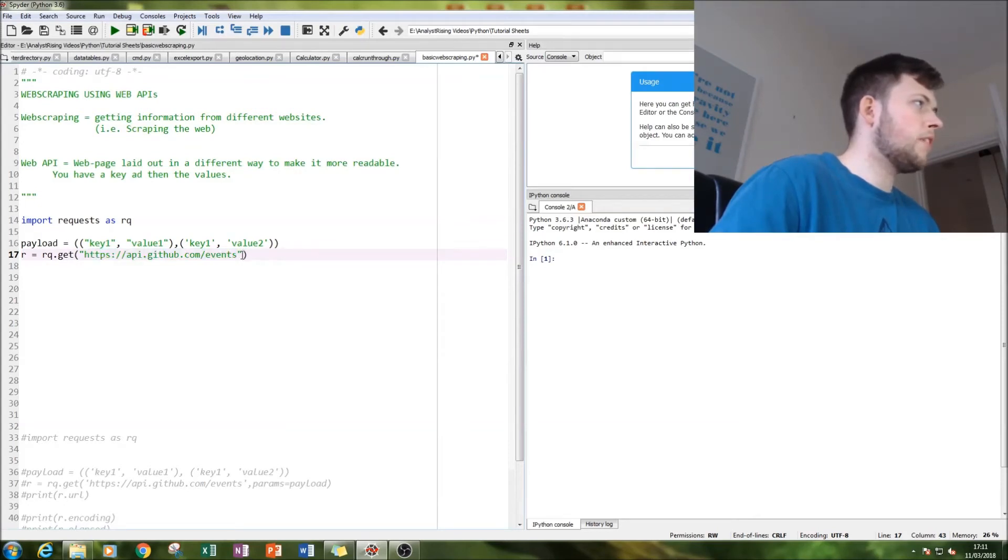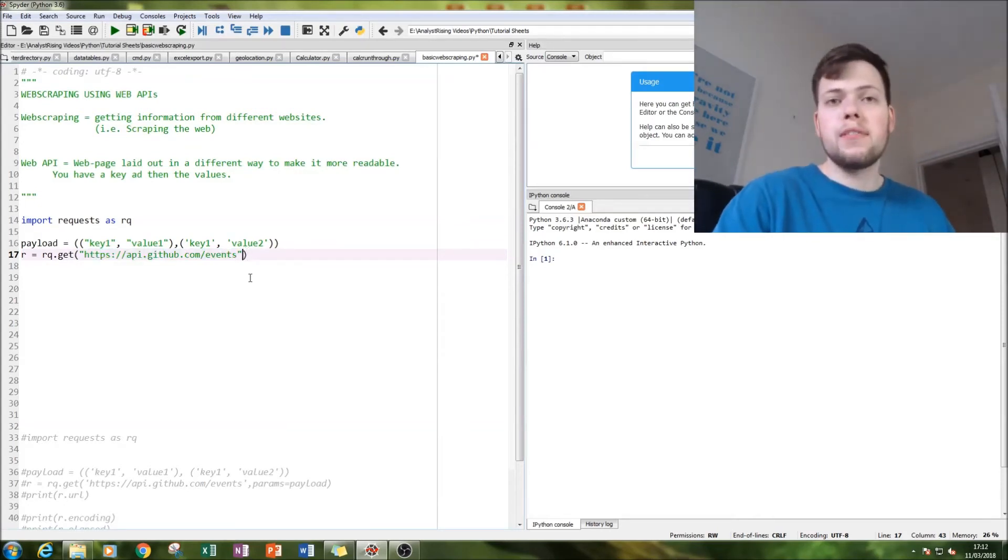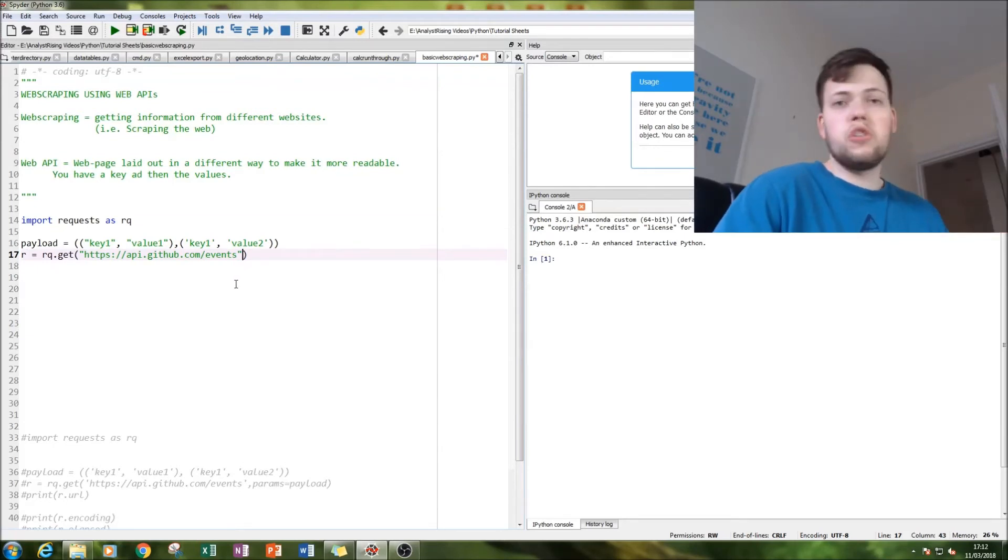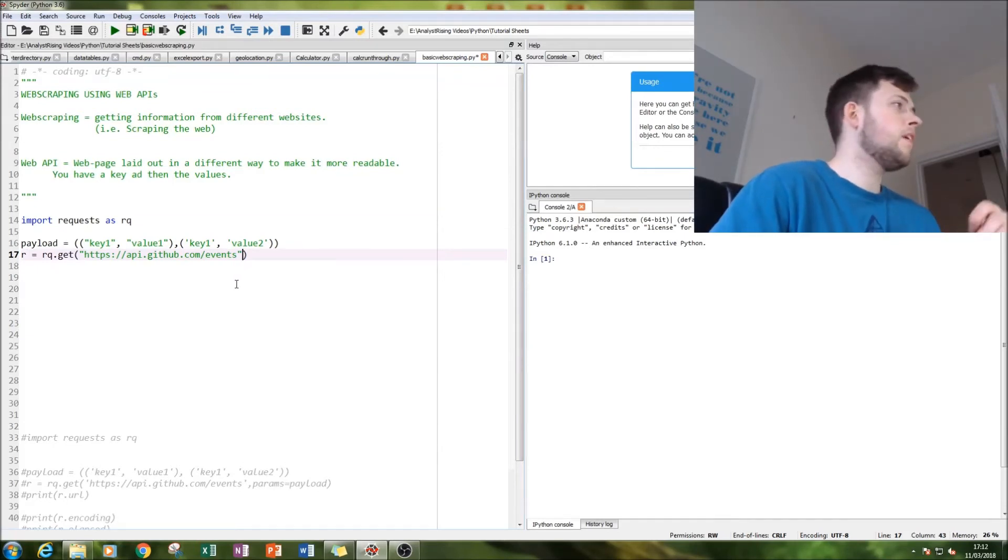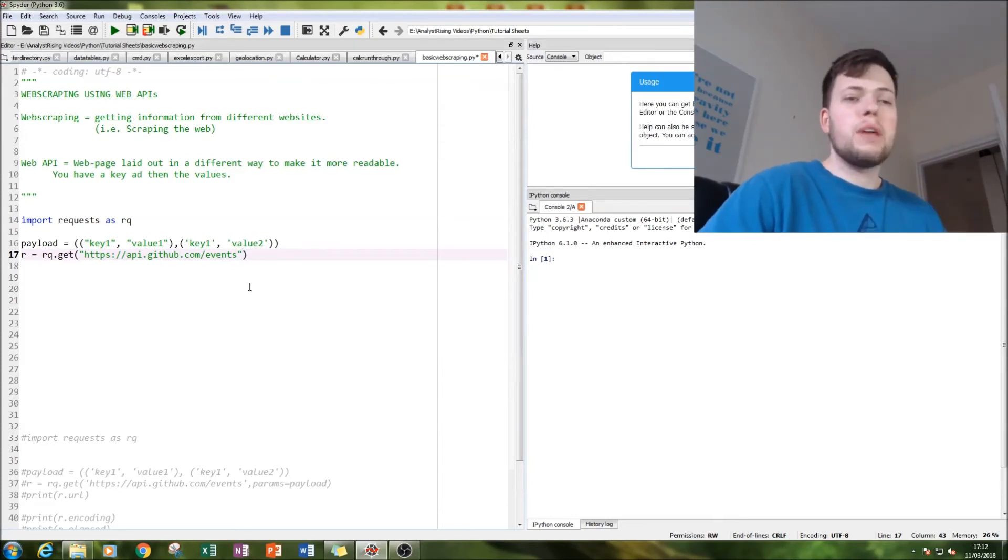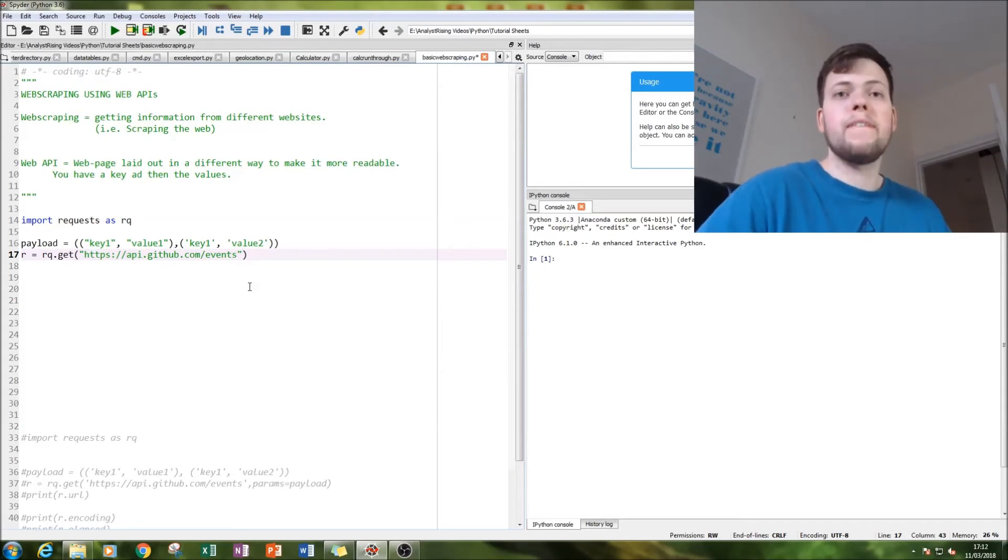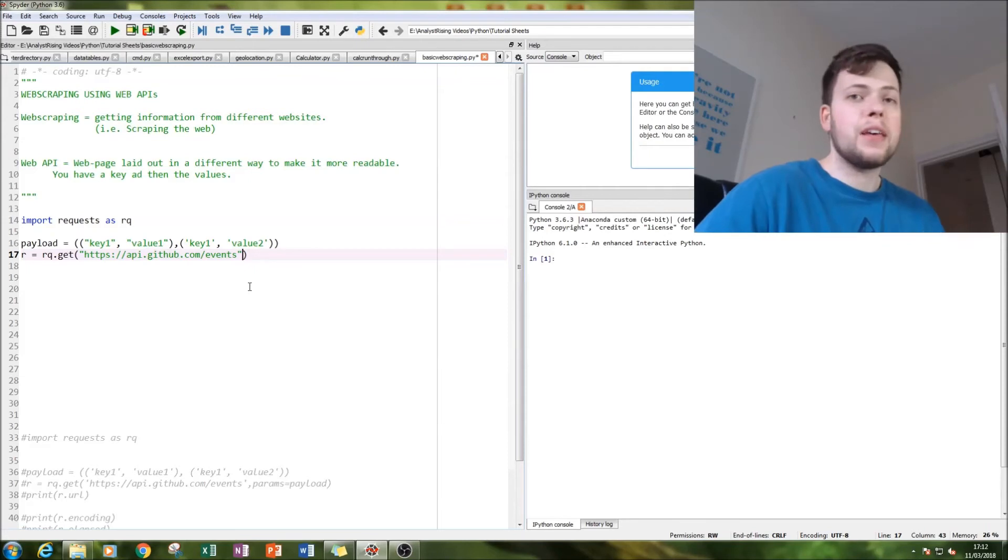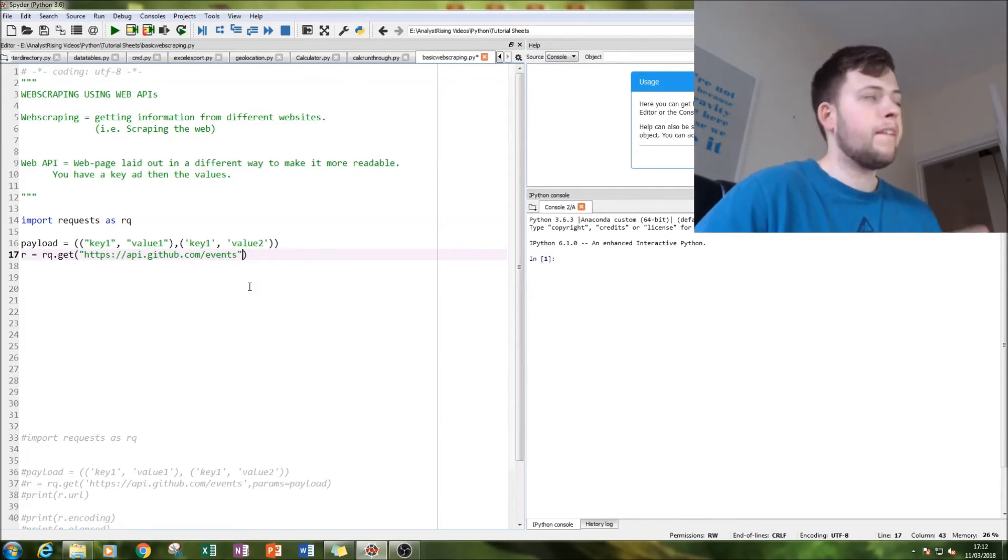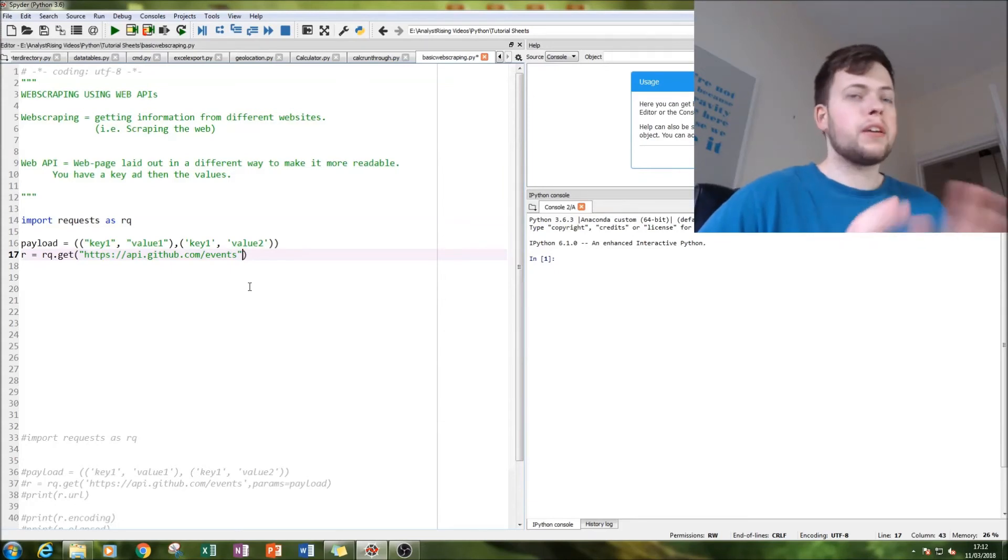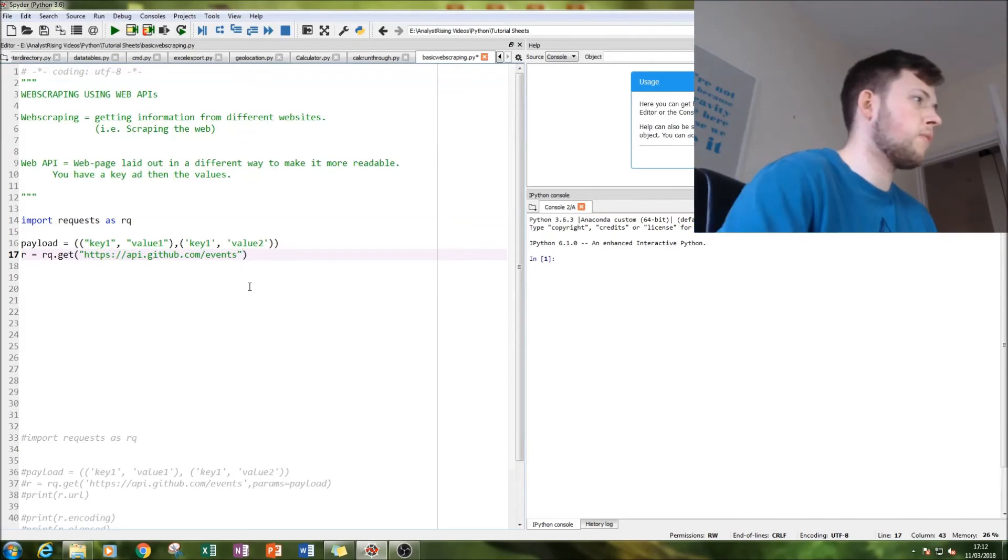You just have to basically fish around Google. You type in whatever company you want to get the API from and then space API into a search engine. If it has it, it'll pop up. If it doesn't, then it won't. That's one problem - not all websites have APIs, so you've got to be careful about that.